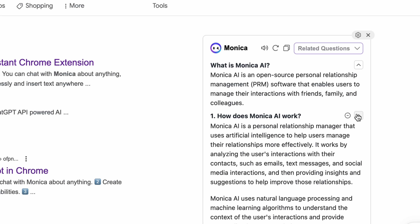Monica is also a master of writing, from tweets to emails and blogs.